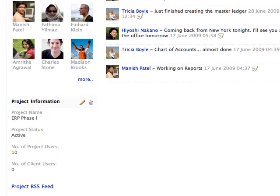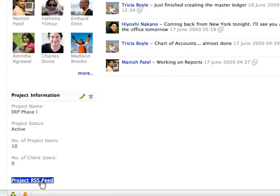You can keep yourself notified about the project activities even without logging into your project's account with the help of the authenticated RSS feed.